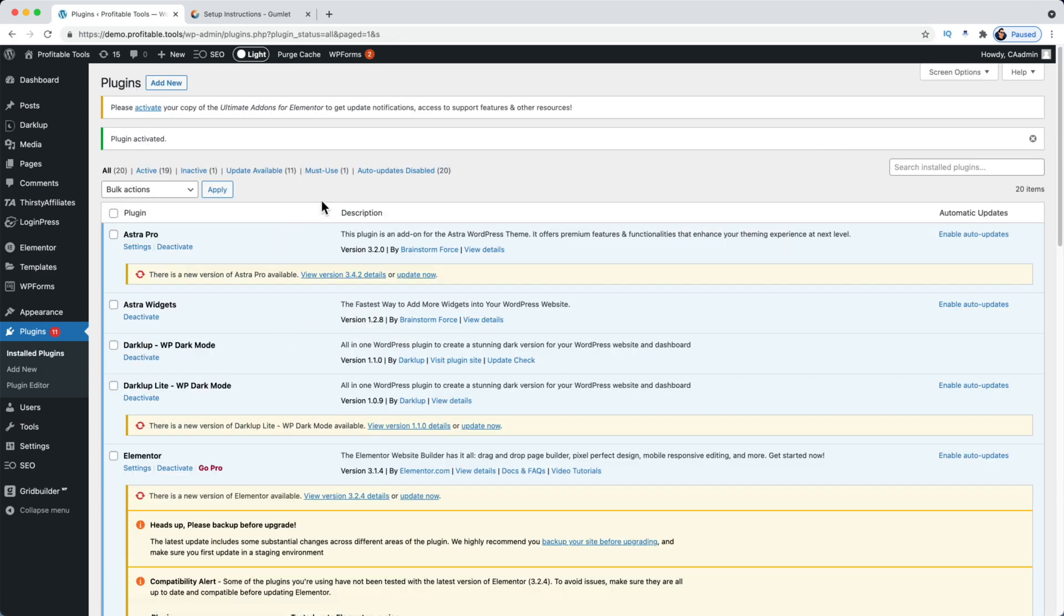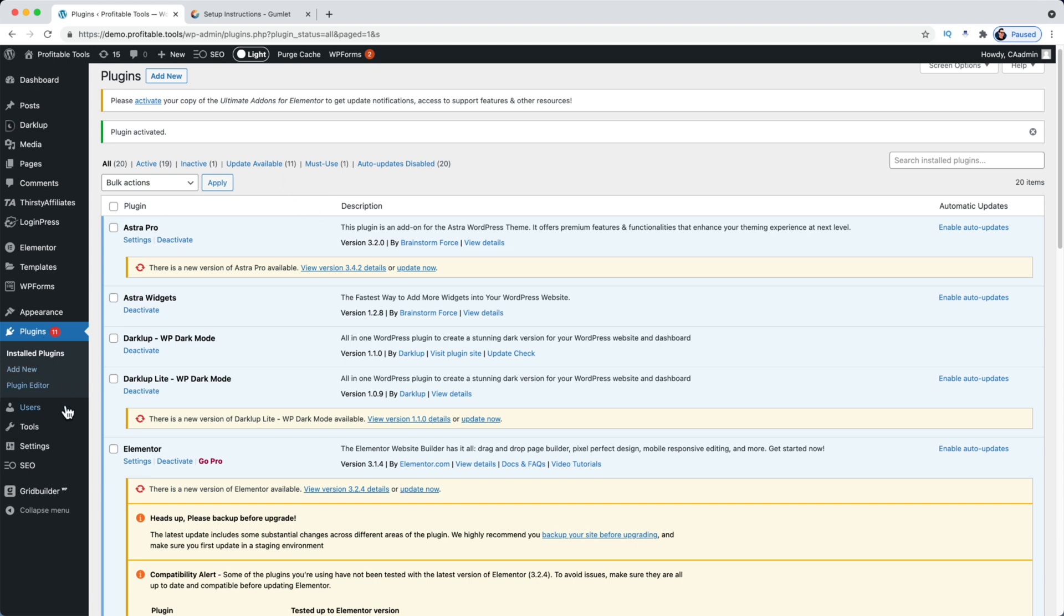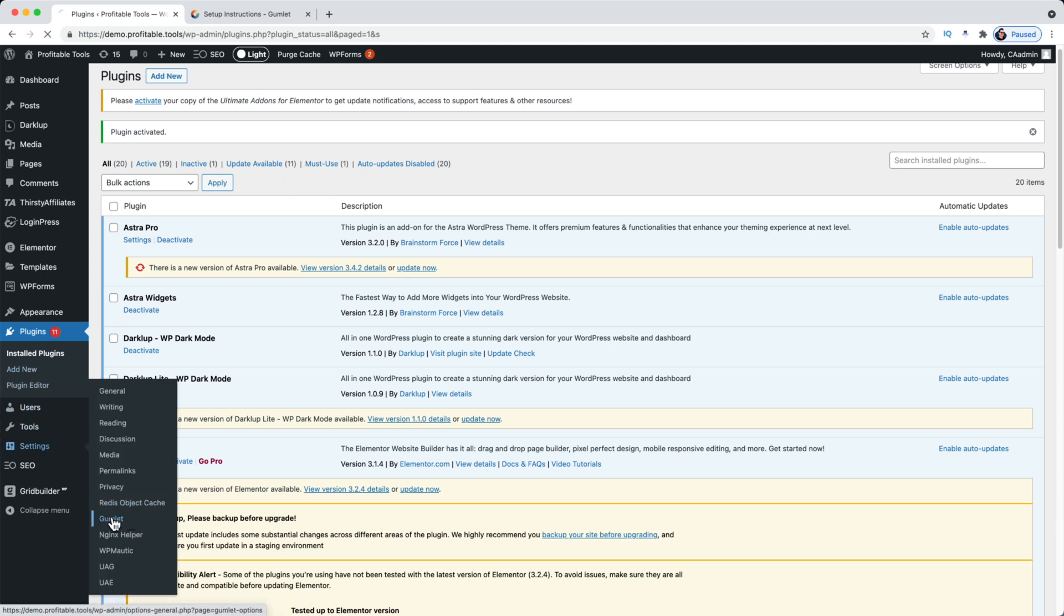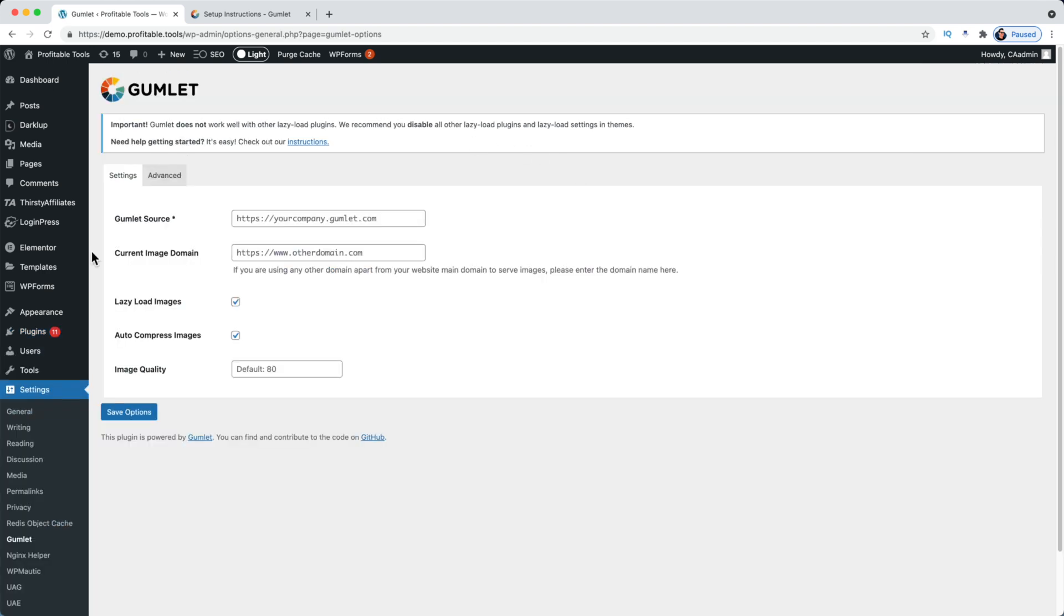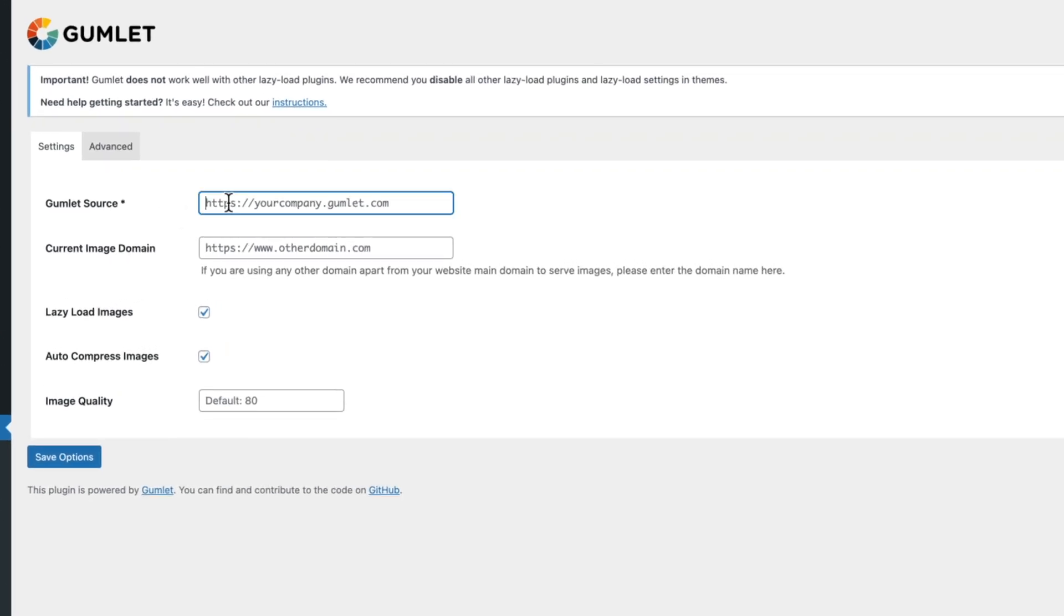So under Settings I'm going to go over to Gumlet and you'll see a screen that looks like this. Under Gumlet Source you need to either type in or paste in that subdomain that you created when you set up the source over on the Gumlet dashboard.